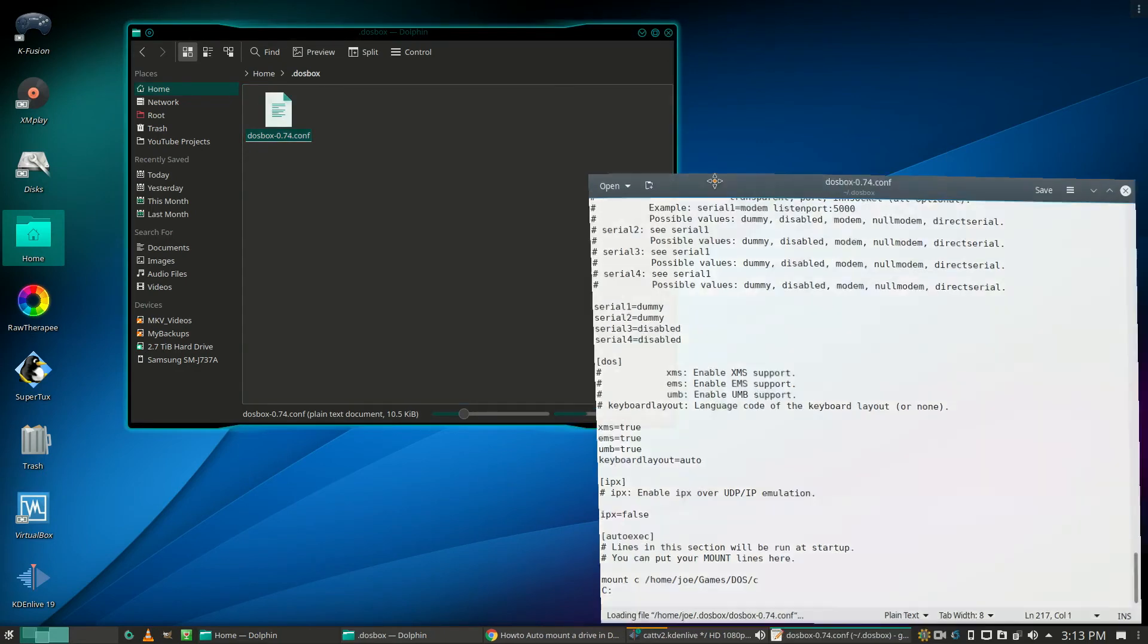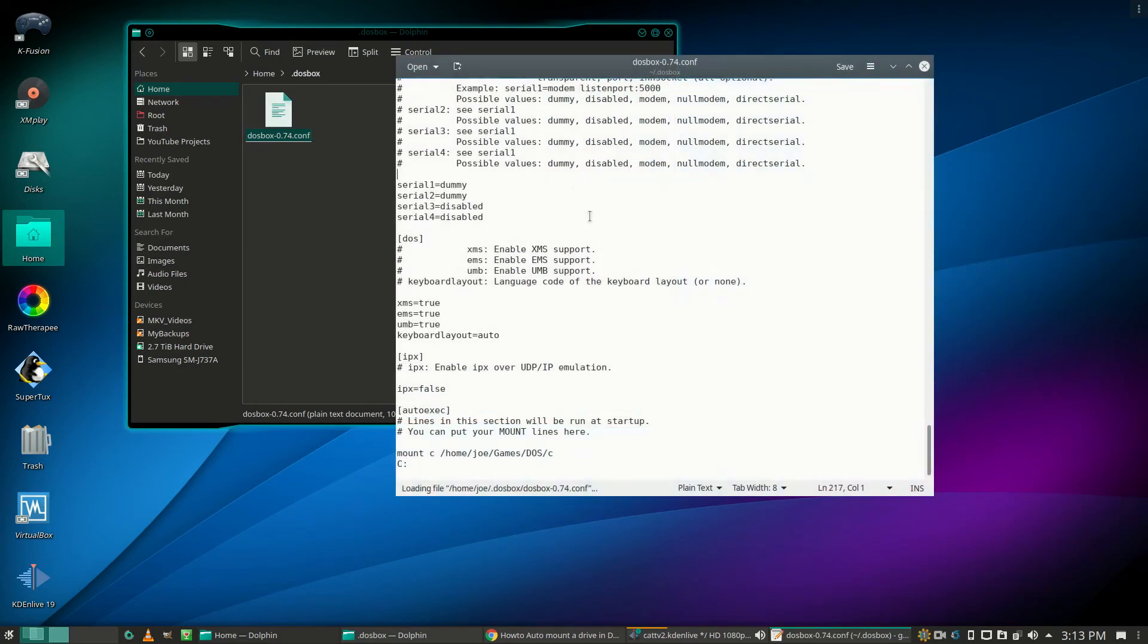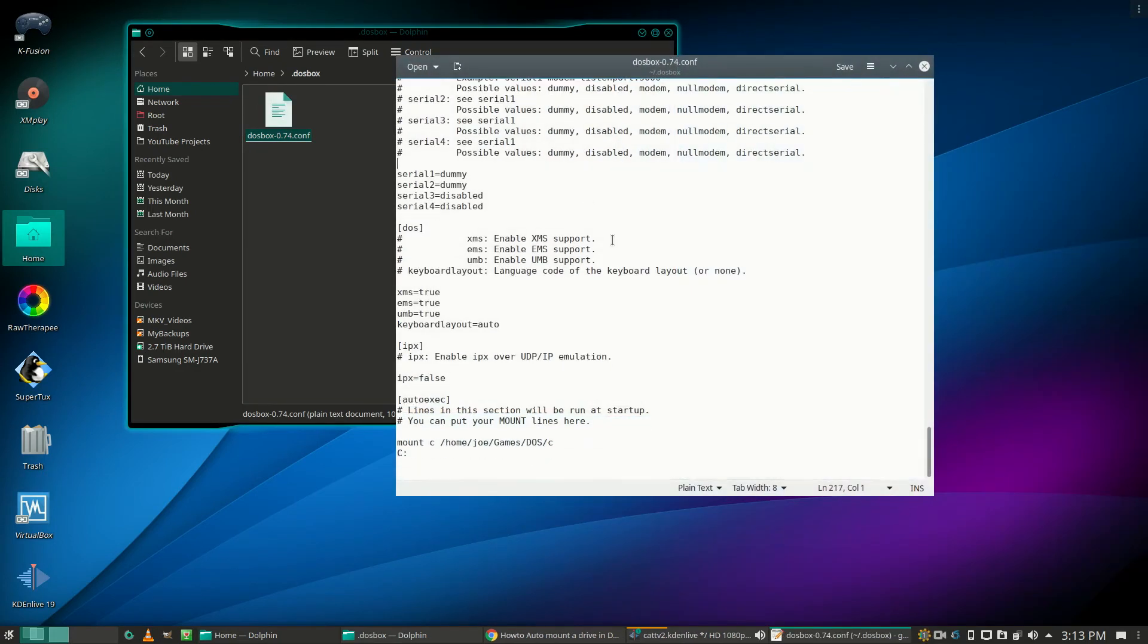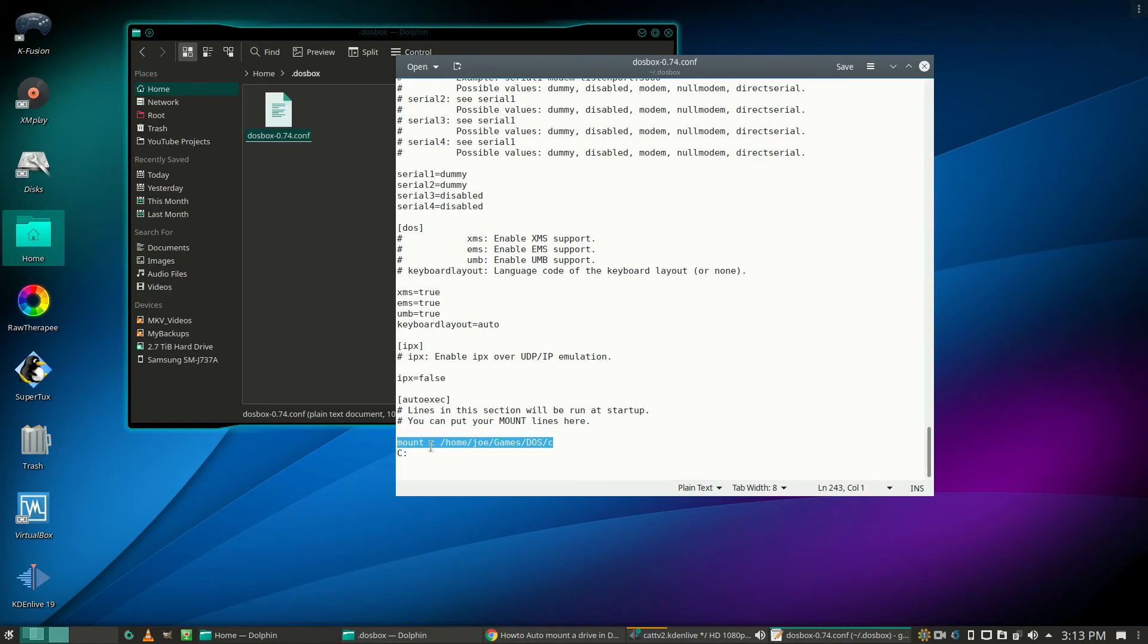Put in the command 'mount C' followed by the path to your games directory. Underneath that, put a capital C and a colon.